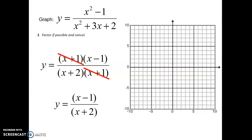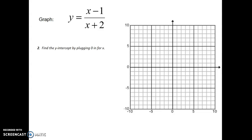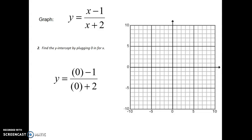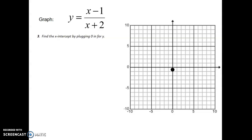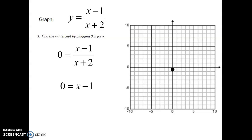So now we continue with the equation x minus one over x plus two. Step two, find the y-intercept by plugging zero in for x, which gives you negative one over two. Writing this as a point: zero comma negative one over two. Plot that point on the coordinate plane. Step three, find the x-intercept — we only care about the numerator. x minus one equals zero, solving for x gives you one. So our point is one comma zero. Plot that point.